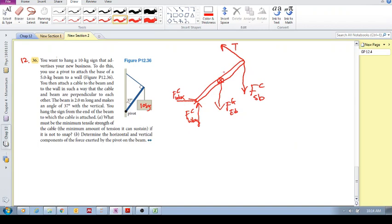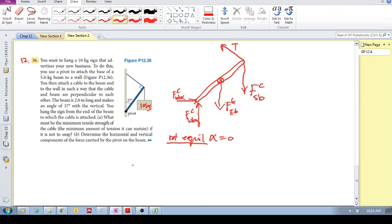Now we have all the forces in our extended free body diagram. To find the minimum tension, we use torques. We know the system is in rotational equilibrium, meaning the rotational acceleration is zero, so the sum of the torques equals zero.